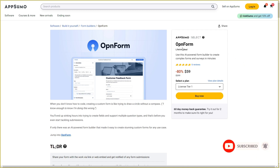I am back with another review and today I am going to review Openform. Openform is a tool that lets you create forms. The best part is you do not have to manually create everything or add every field to your form. All you have to do is provide a little description about the kind of form you want, and the AI of Openform is going to create a full-fledged form for you in just a few minutes.